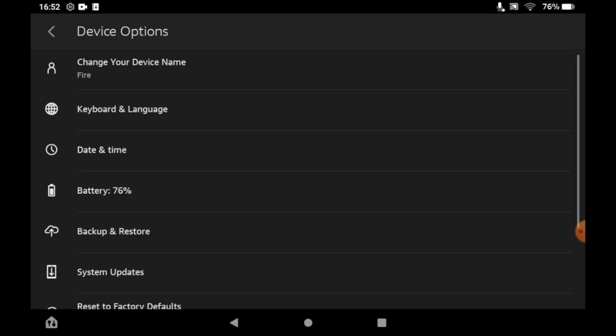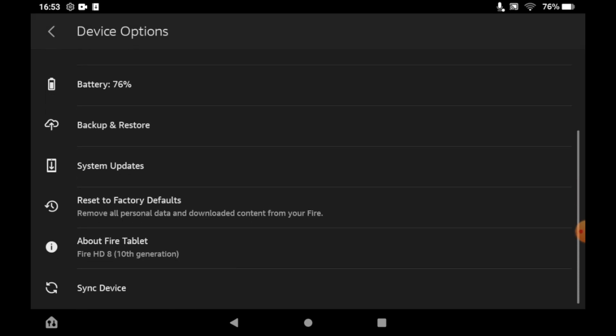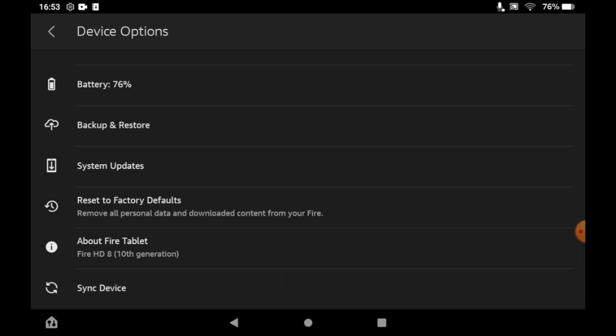It's going to be the last option there. It should say sync device. Click on that, then you should see it syncing. Once that disappears, your device is synced. There's no confirmation button or anything like that. As soon as the syncing message is done, it's complete.